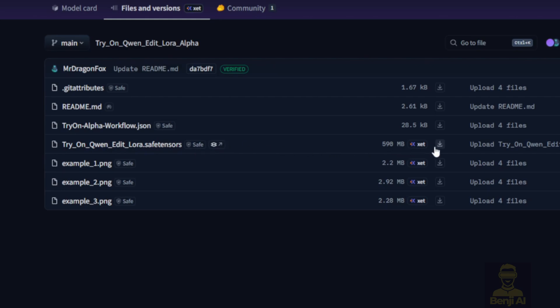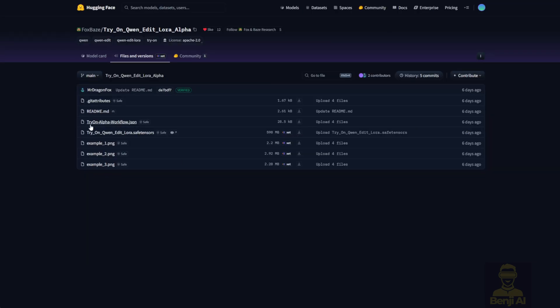This model is built for Comfy UI, and good news, they've even included example workflows in JSON format right at the top. So you can download those and start playing around with the Tryon LoRa that works with the Quen Image Edit model.